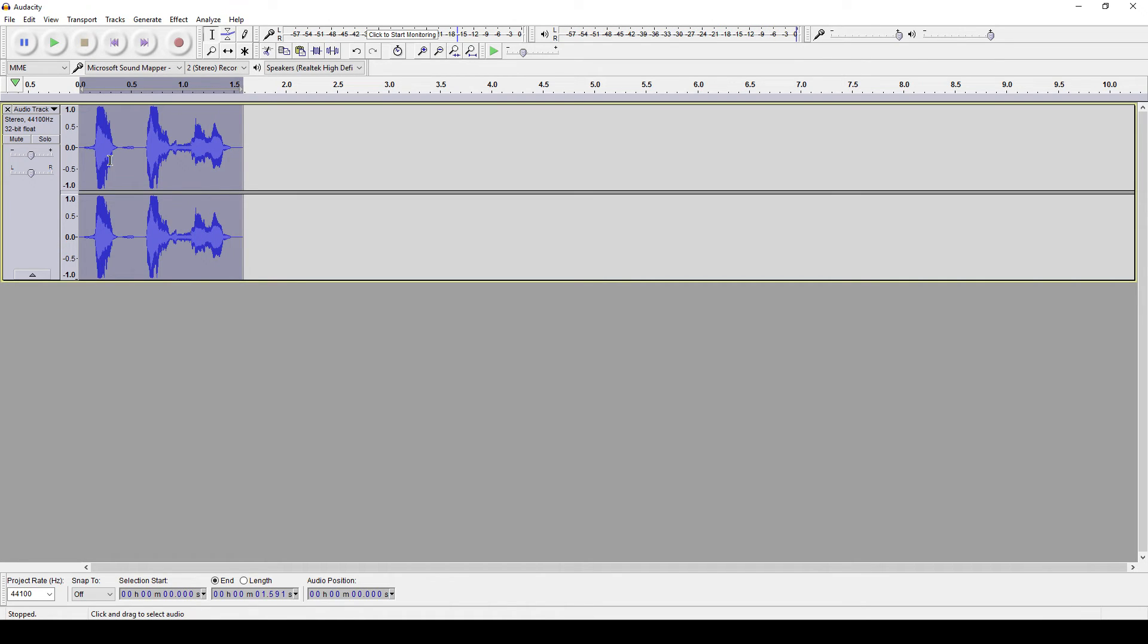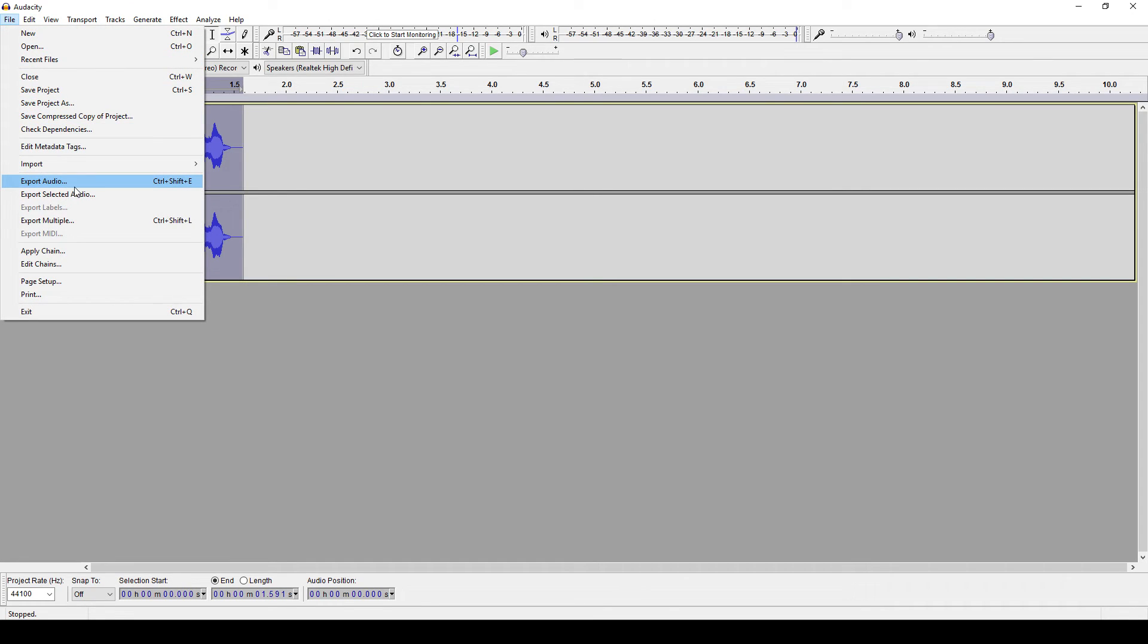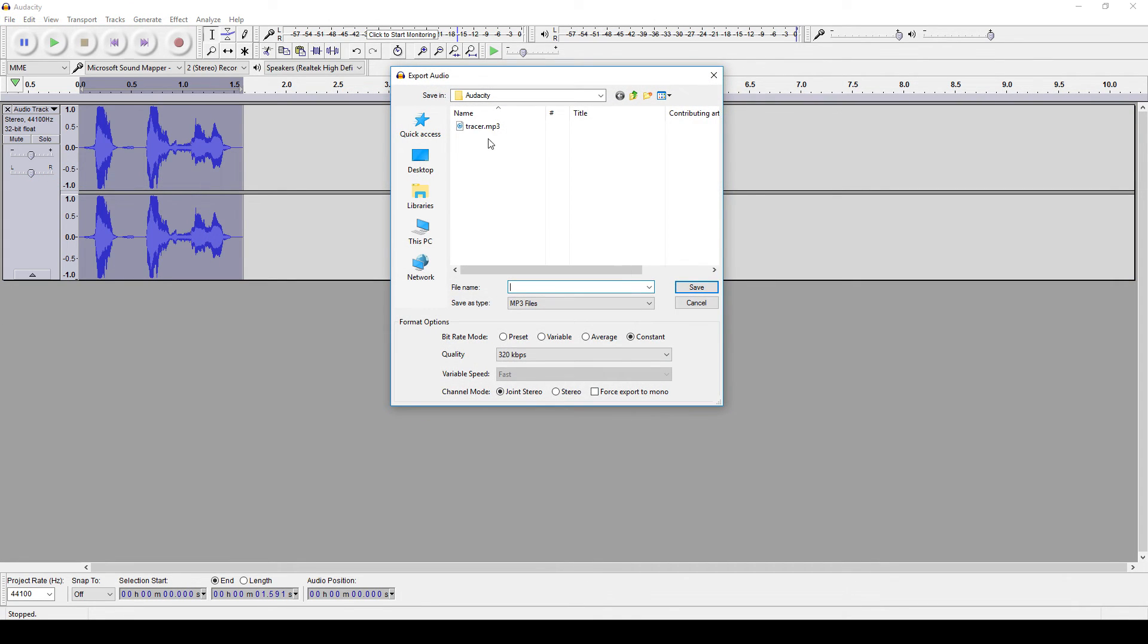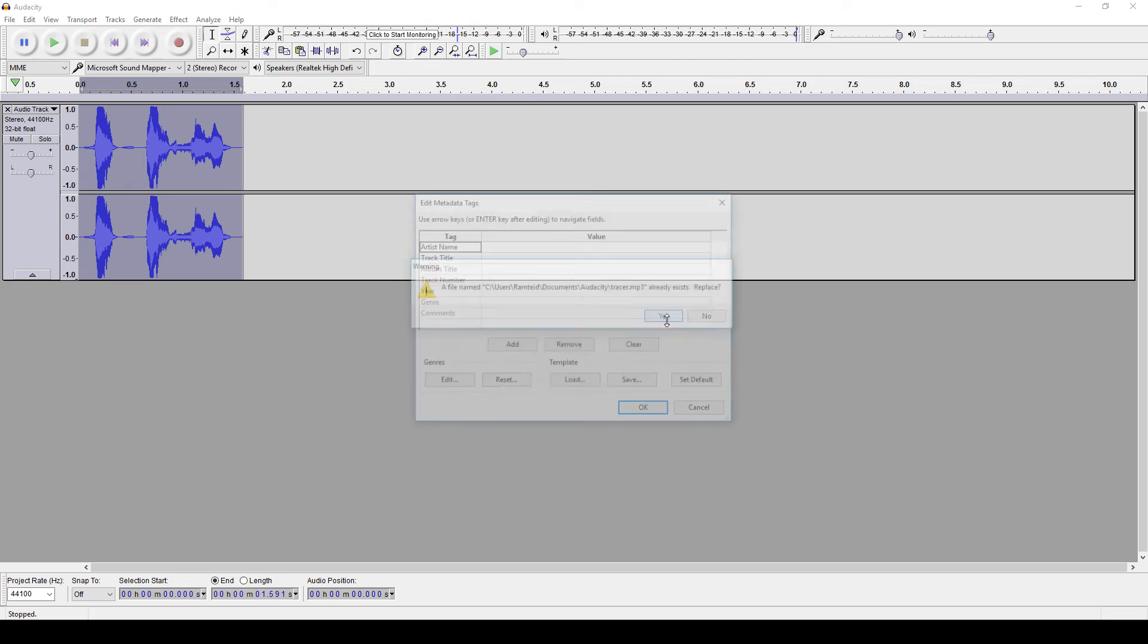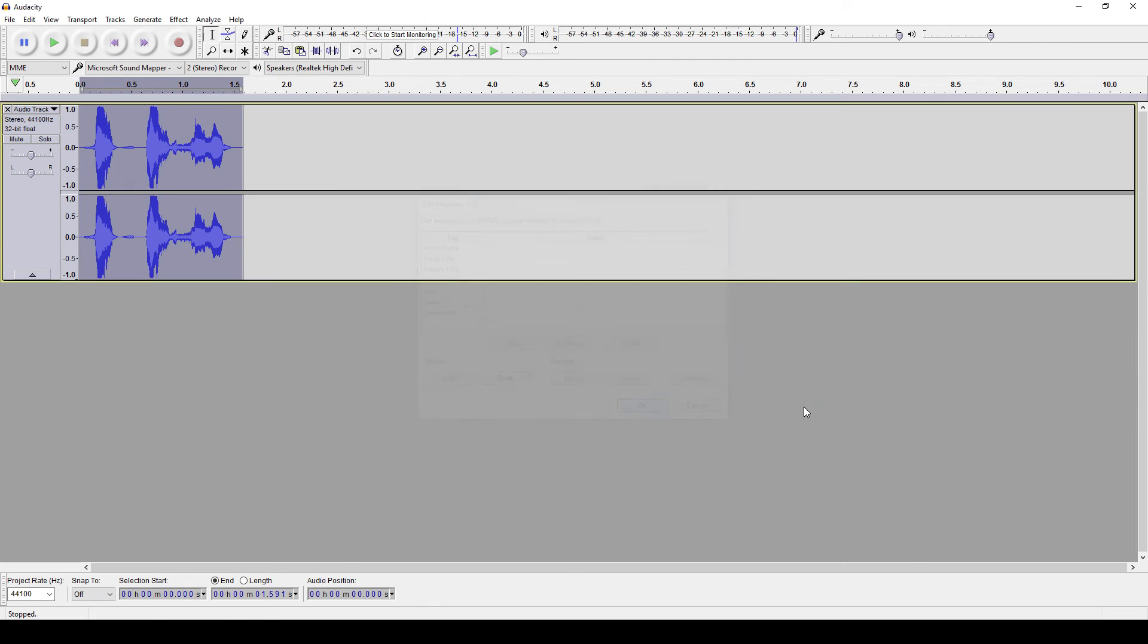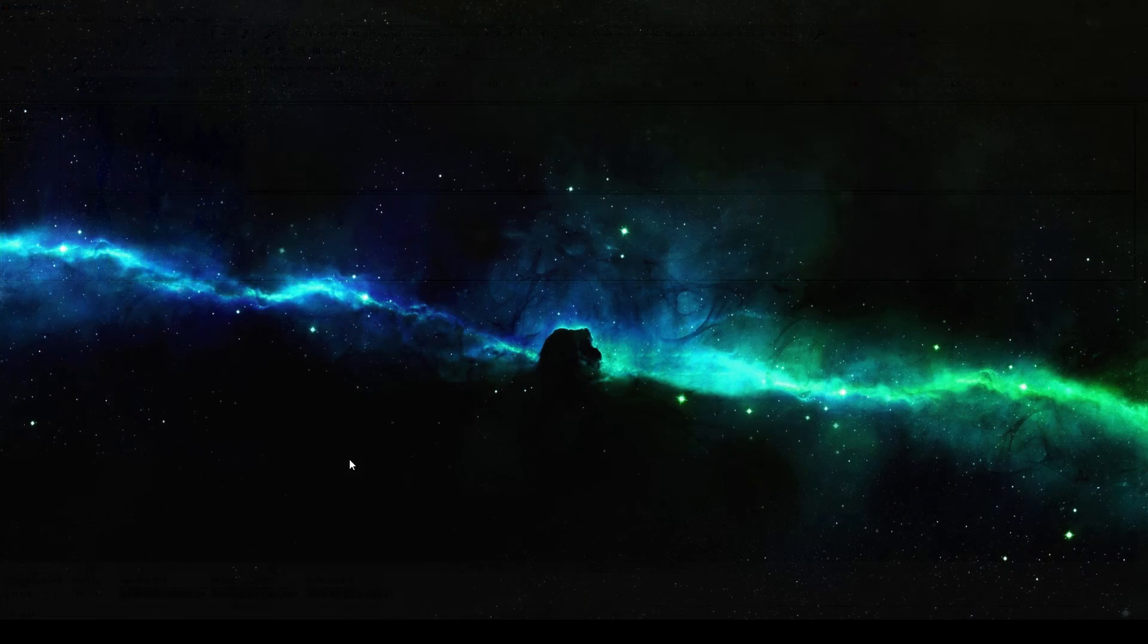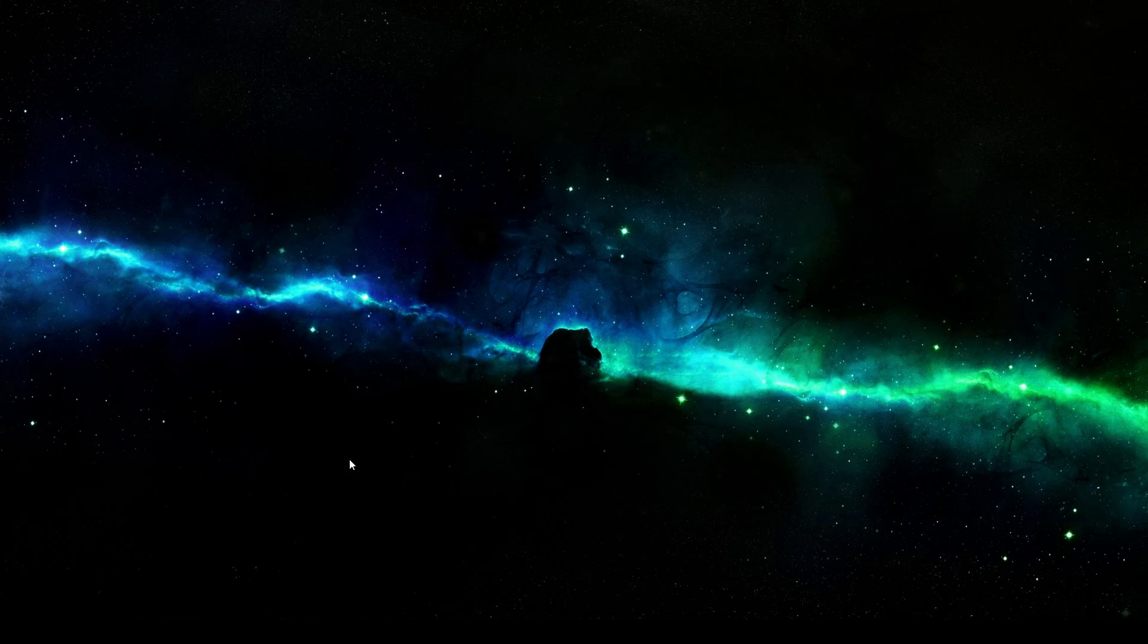Once you're happy with the clip, then you're done. All you have to do is export it as an mp3 to whatever save location that you choose. I do suggest designating a save location for all of your soundboard clips, as it makes it easier to organize and find them quickly if they're all grouped up together in one file.